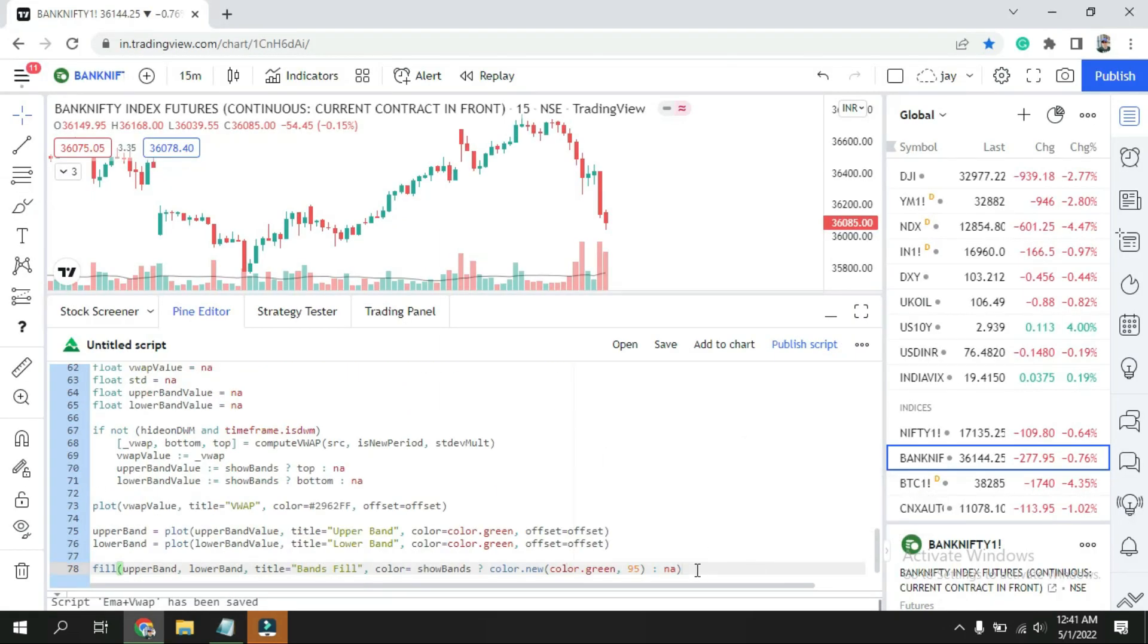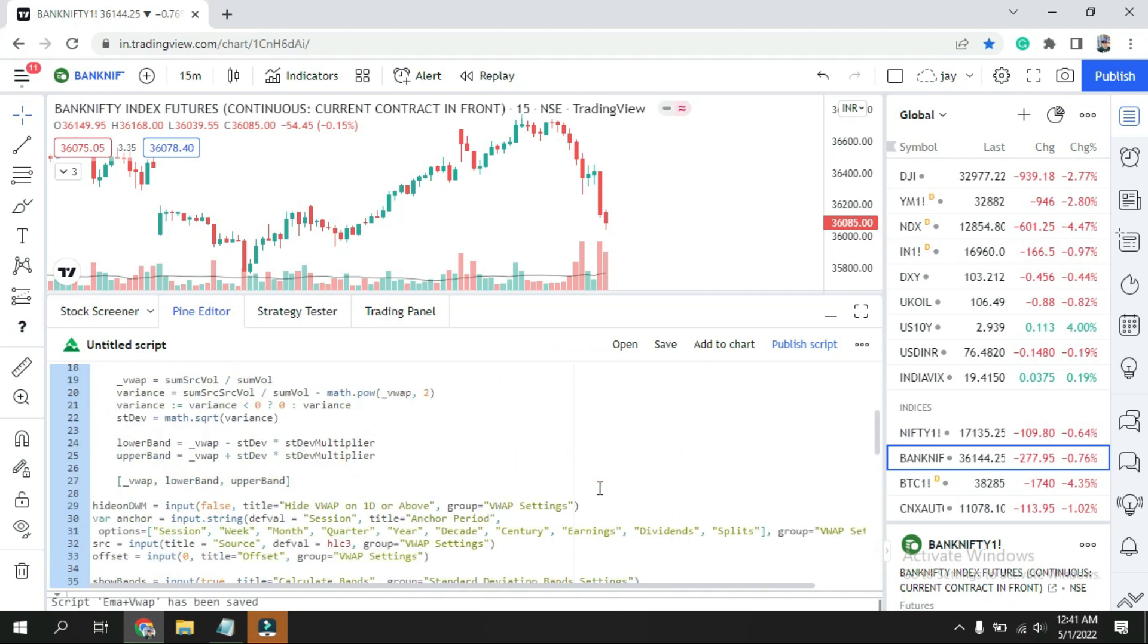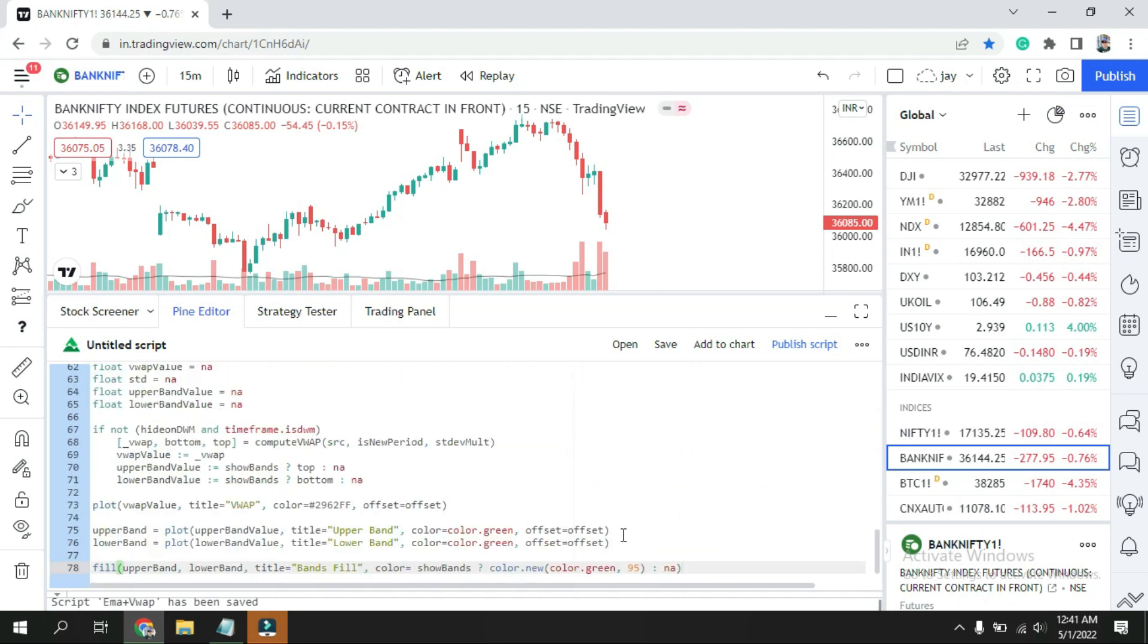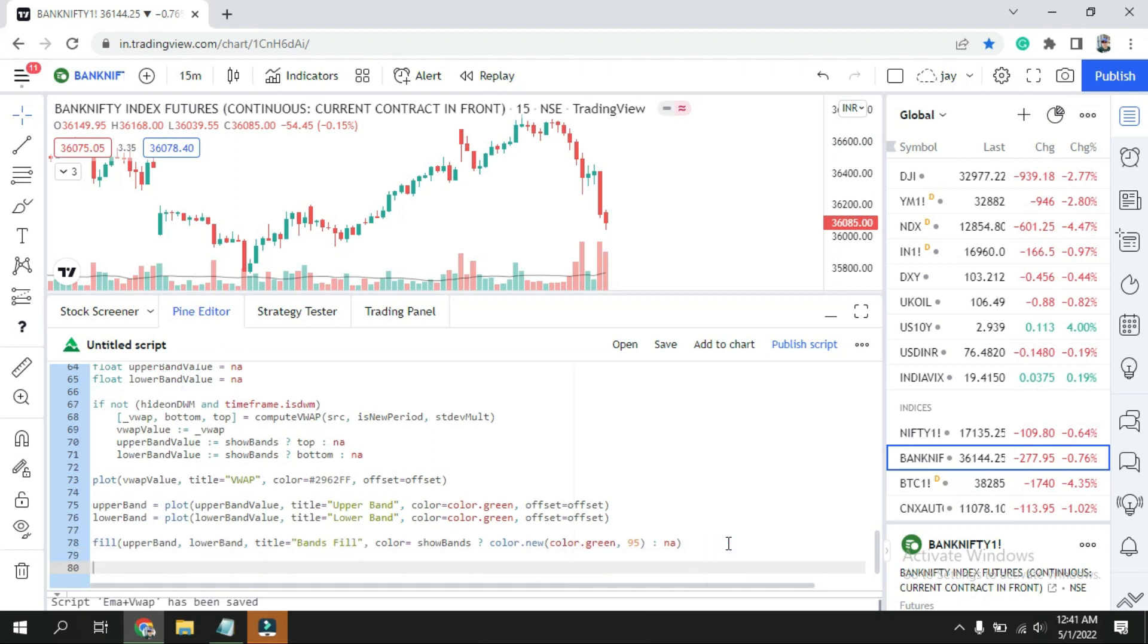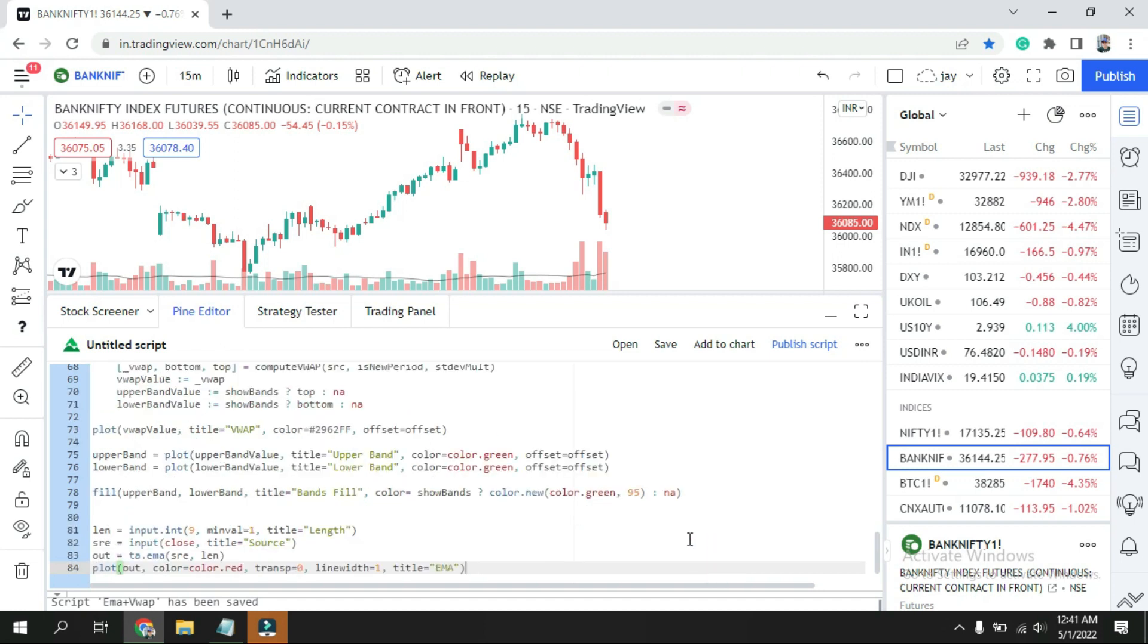So it will be easy for you. We have all the coding here for this VWAP, so we are not going to disturb that. We just go further down and paste what we have. So here I'm going to explain to you what this is. This is for the EMA, the Exponential Moving Average.